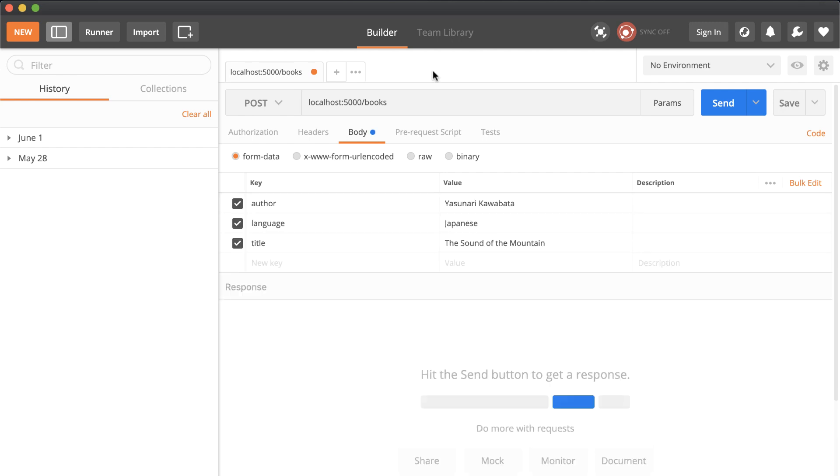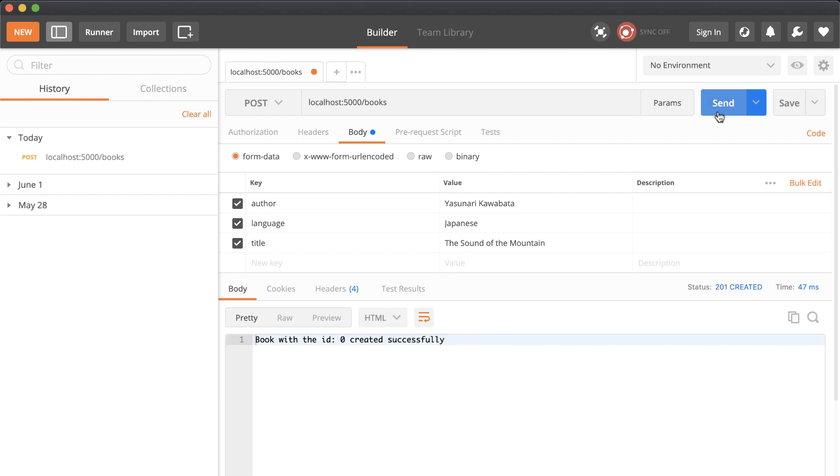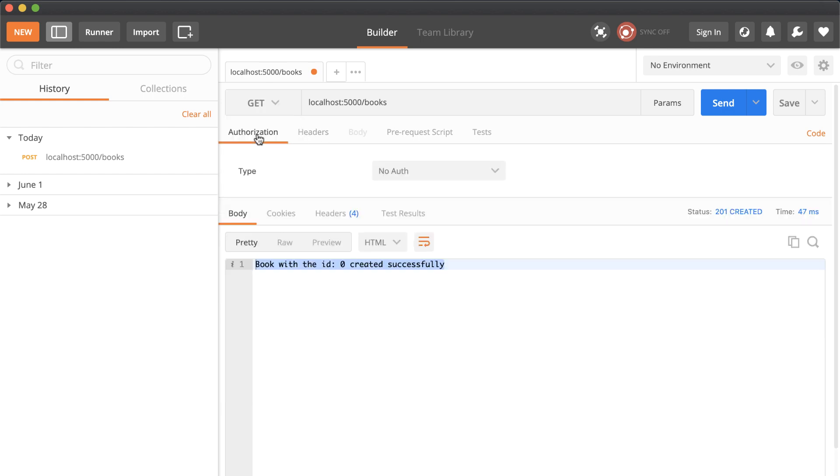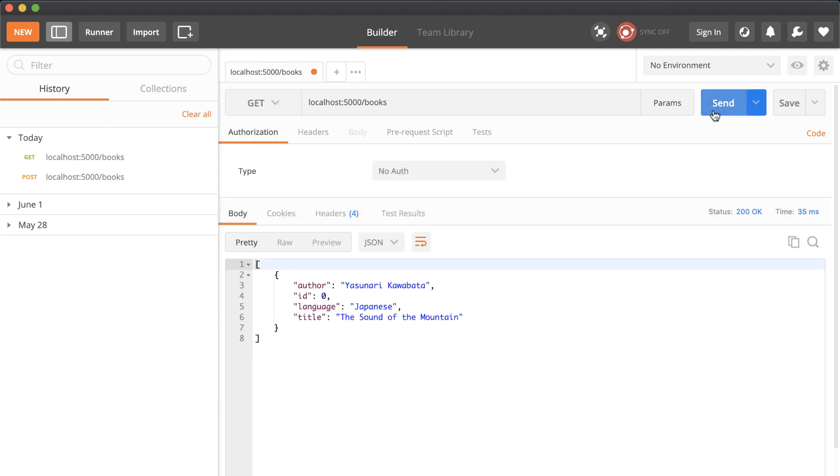If we submit the request now, it will return the ID with the response message. Great! Now if we change the method to GET and send the request again, it will return that book. Awesome.